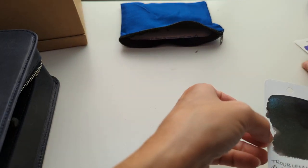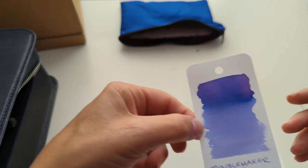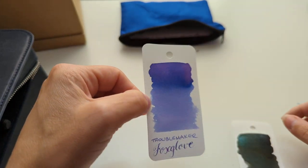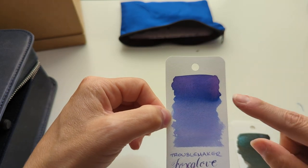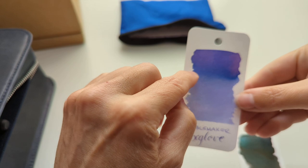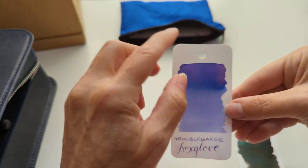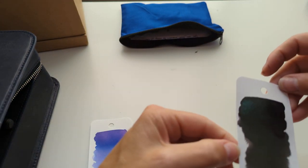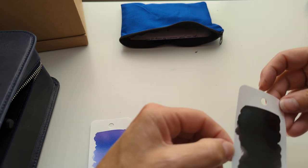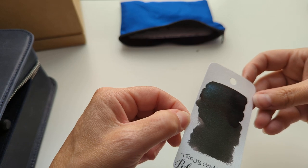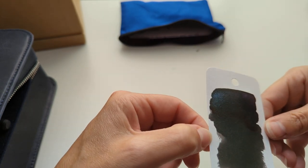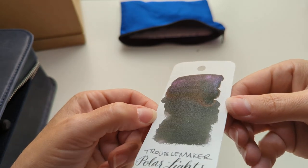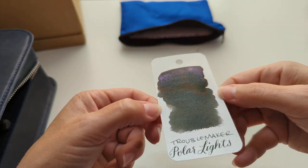So now our swatches have dried. So here is Foxglove, which is purple everyone. It's not blue. Purple and then pink up here. And there is a blue line across there. And we have Polar Lights, which to me looks kind of like a warm gray, like a charcoal, with multicolored sheen.